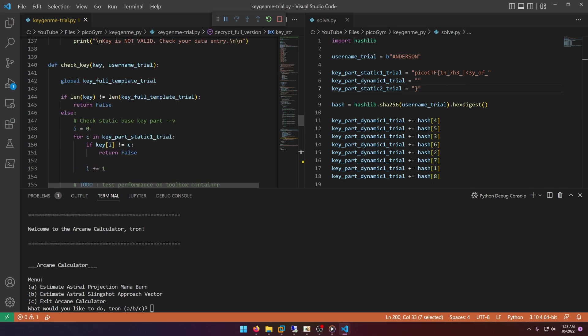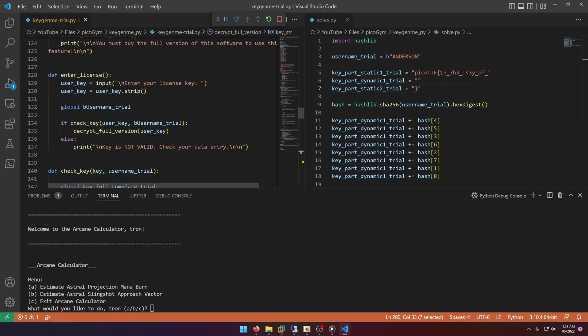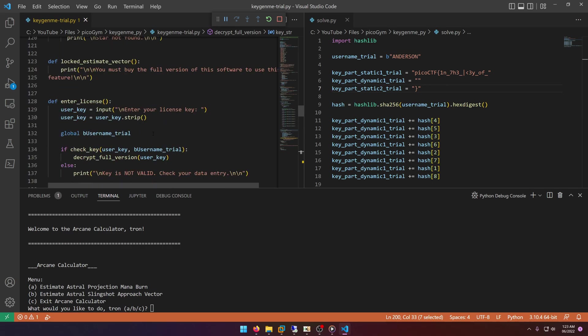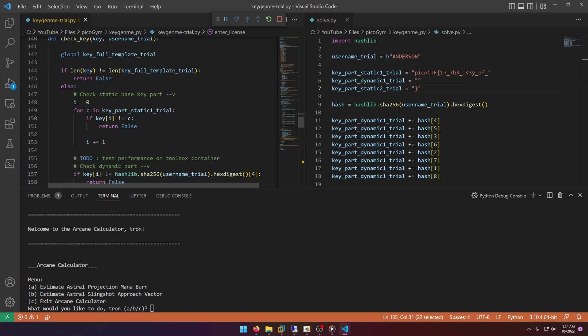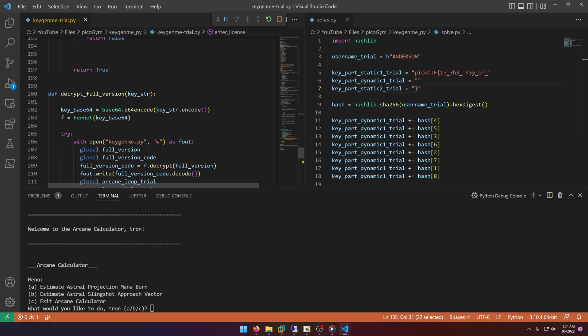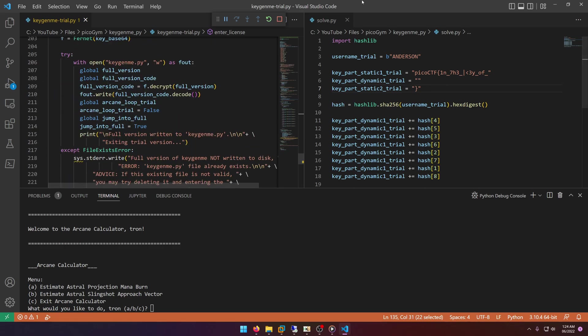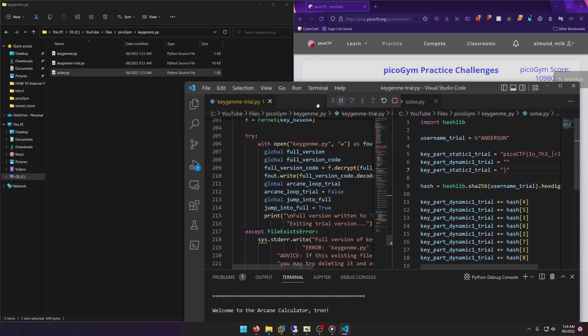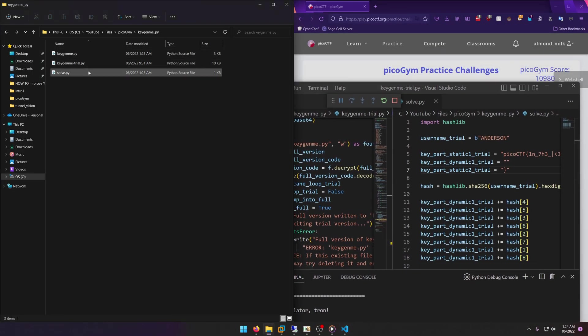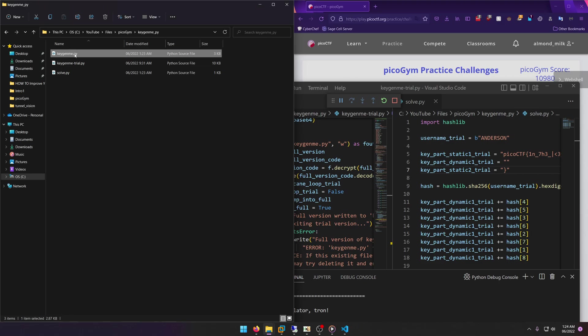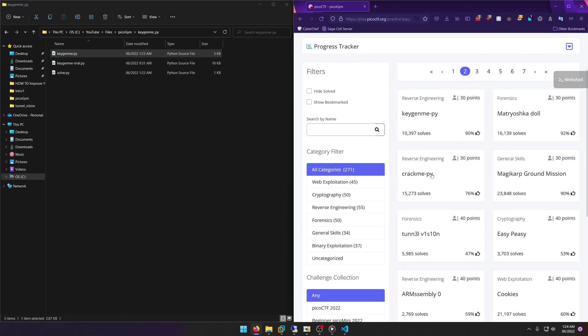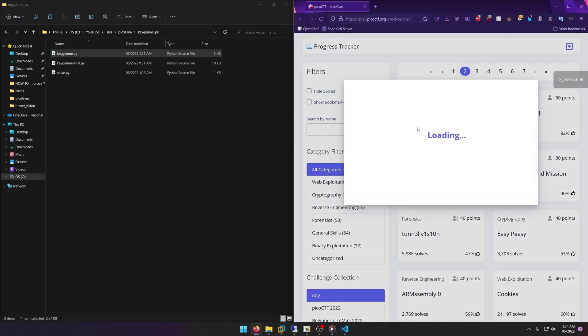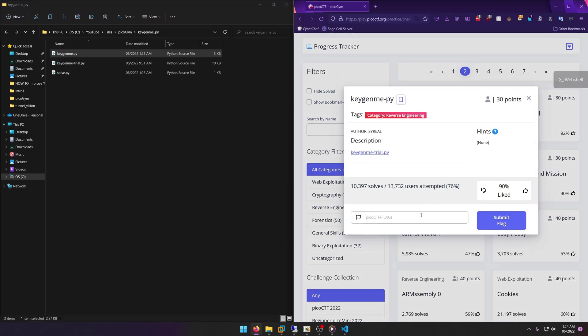Which we know it checks the key where it says enter_license, so if check_key, so if this passes for true then it will decrypt the full version and it'll write that keygen.py file out. So if we come to our folder out here we'll see that keygen.py file has been written out. So we know that that key works and so we know that that is our flag that we want. So let's go ahead and put that into the flag submission and let's submit it.